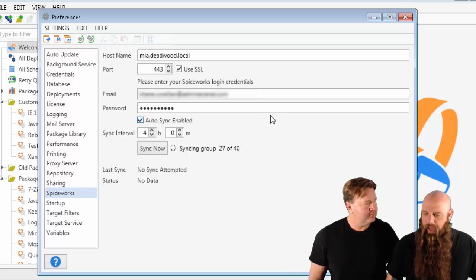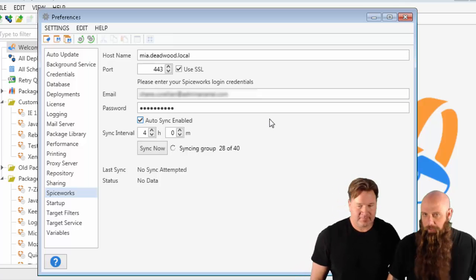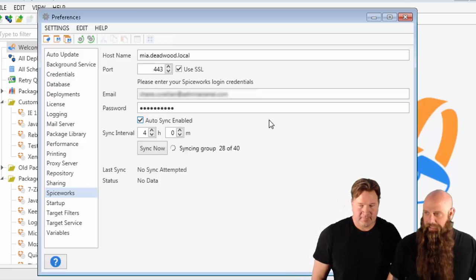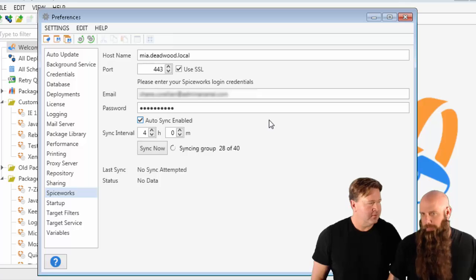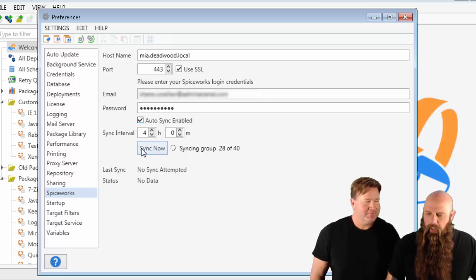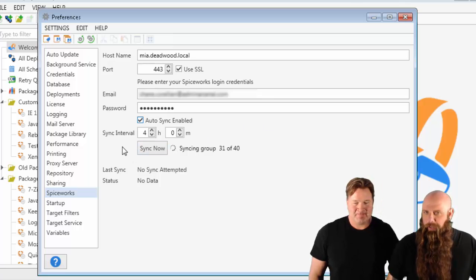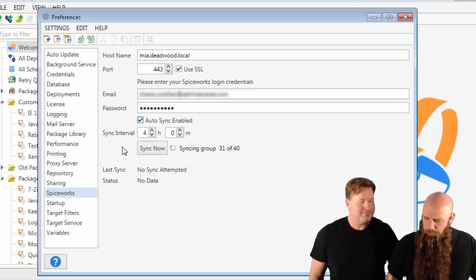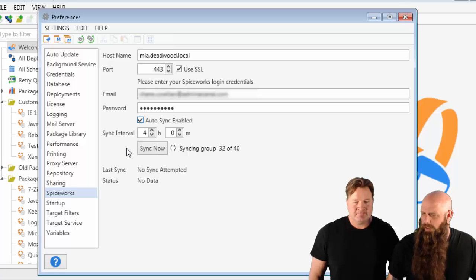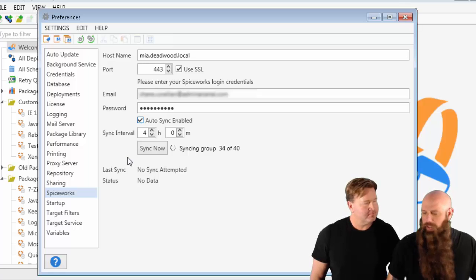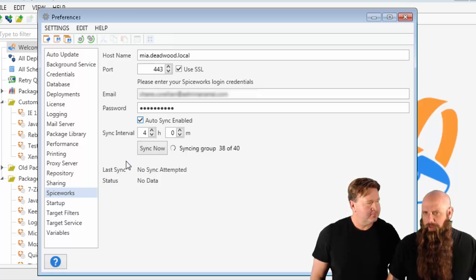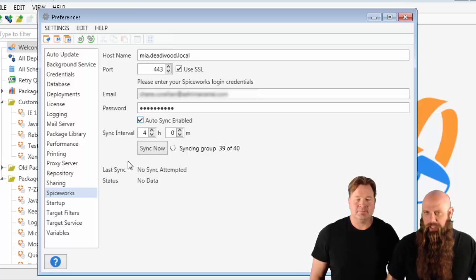If you have a lot of computers, I mean, I'm talking a lot, you're going to want to change that interval, maybe bump it up a little bit. I believe the lowest interval you can do is 30 minutes.